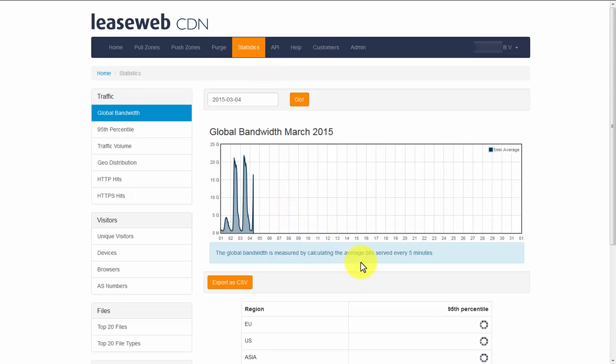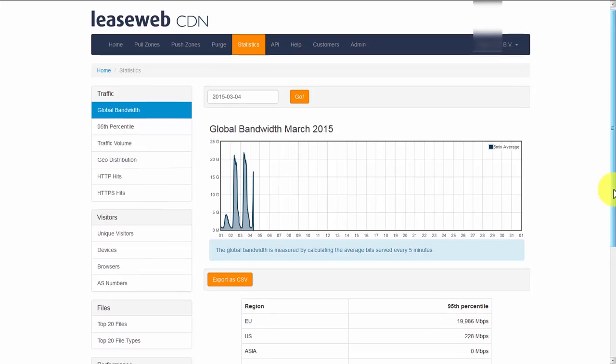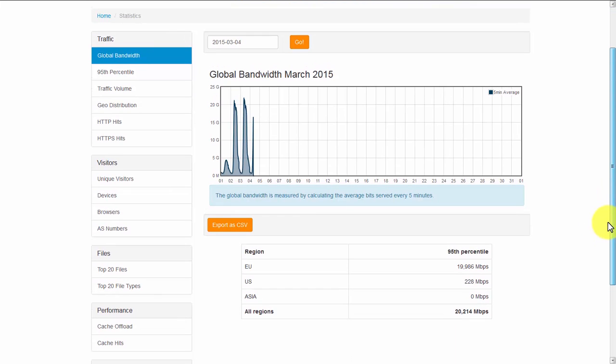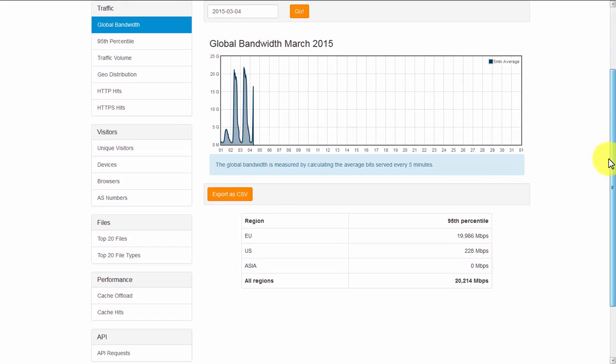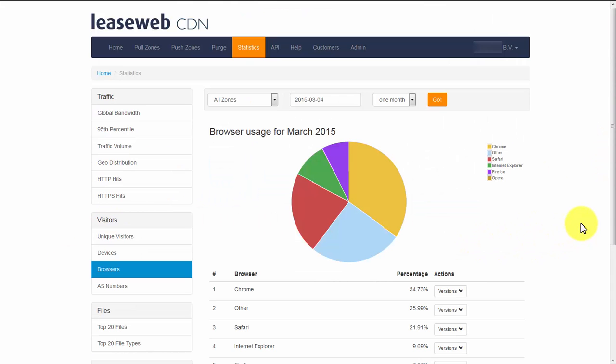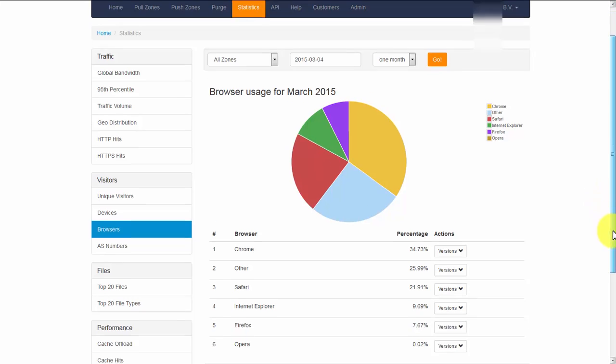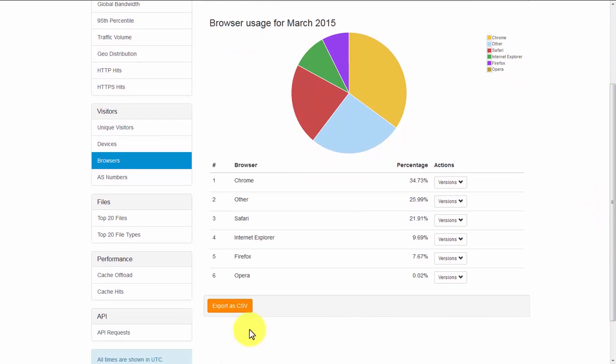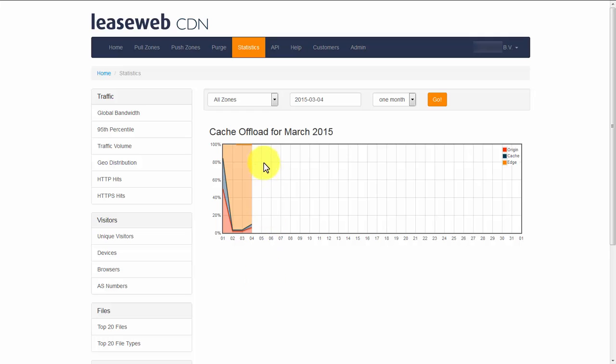This page will show you in detail the statistics of our CDN. For example, the global bandwidth graph for this month, the types of browsers that your customers will use, any amount of traffic that our origin has offloaded for you. In this case, 96%.